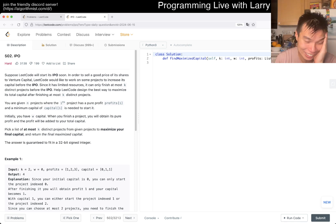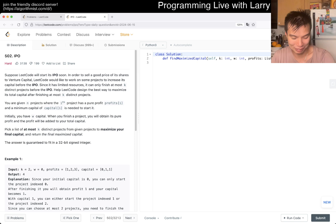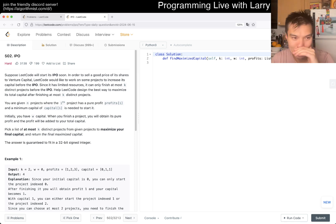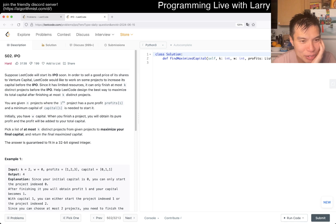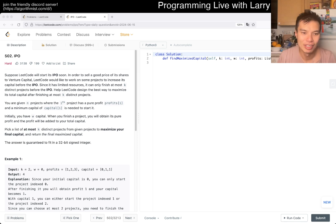This one is a ridiculous one. You're given N projects where the i-th project has a pure profit, profit sub i, and a minimum capital of capital sub i is needed to start it. Initially, you have W capital. When you finish a project, you will obtain this pure profit, and the profit will be added to your total capital. Pick a list of at most K distinct projects from the given projects to maximize your final capital. Return the final maximized capital.